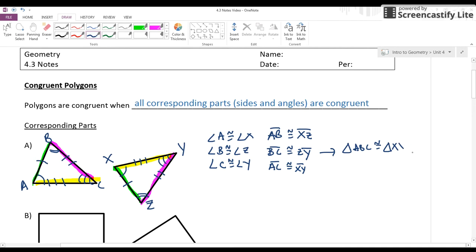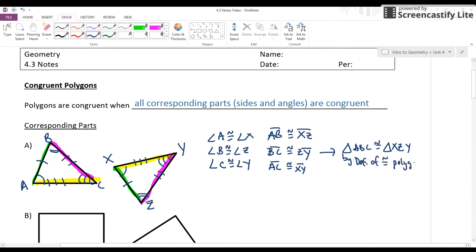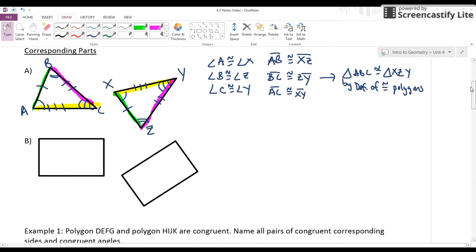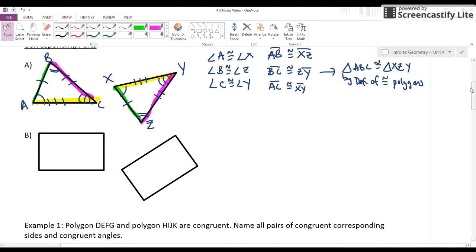Did you catch my mistake? It should be XYZ — B should go with Z, so the order matters. By definition, this is how you know if polygons are congruent — that's the definition of congruent polygons. The same thing is true for any polygon. Remember, polygons can have any number of sides and angles as long as it's a closed figure.